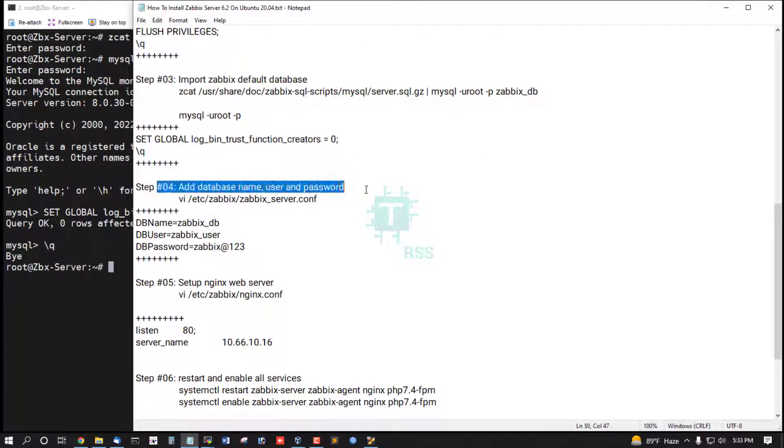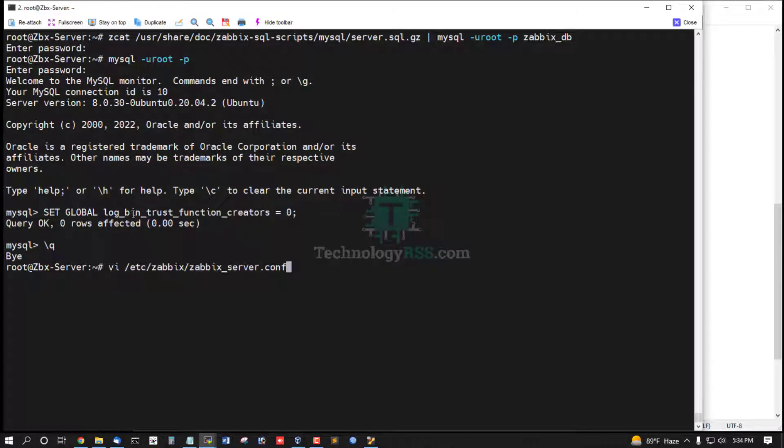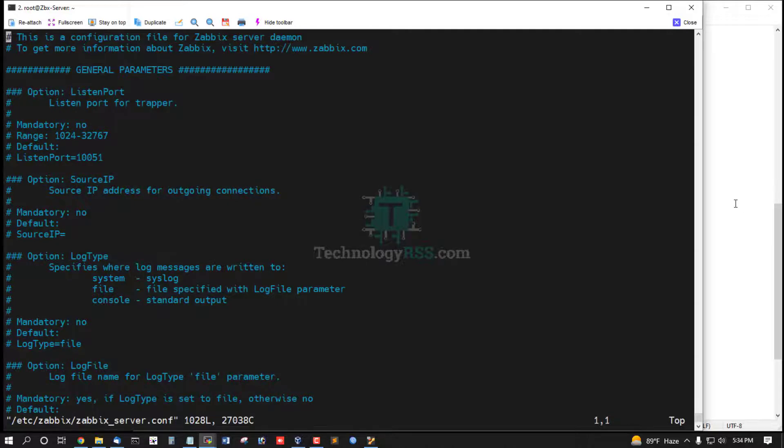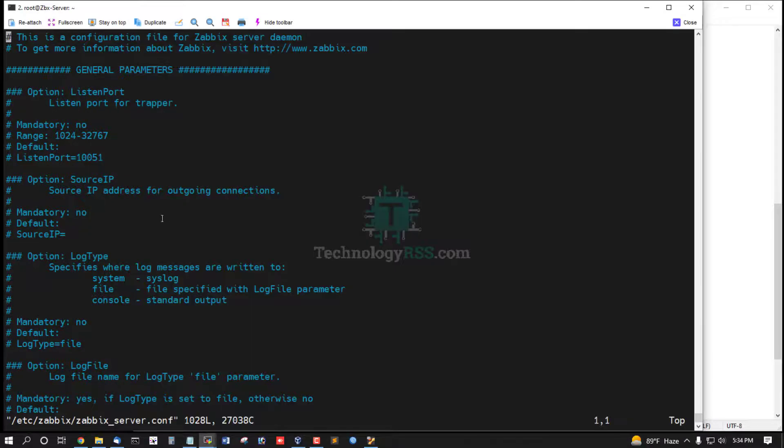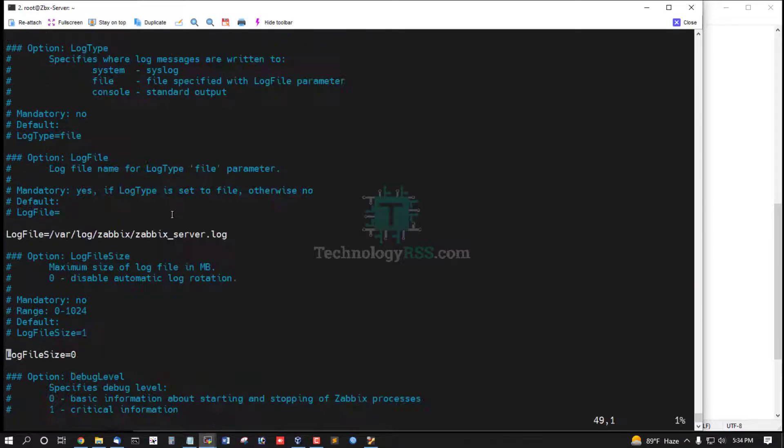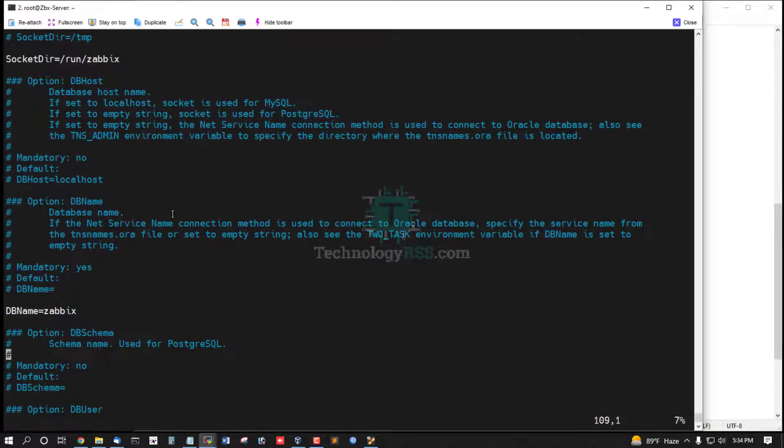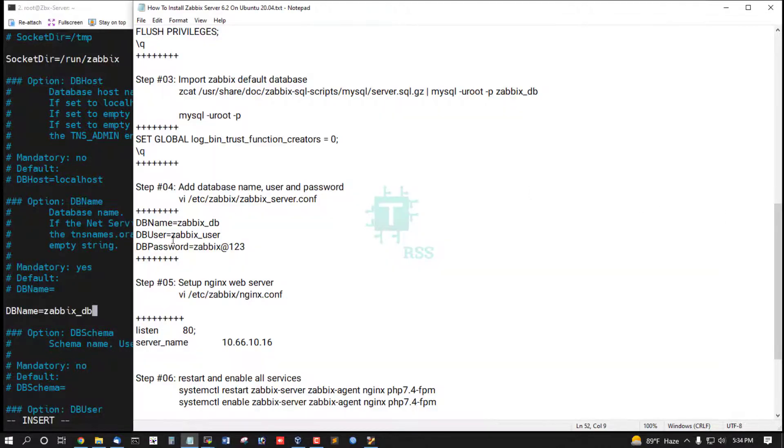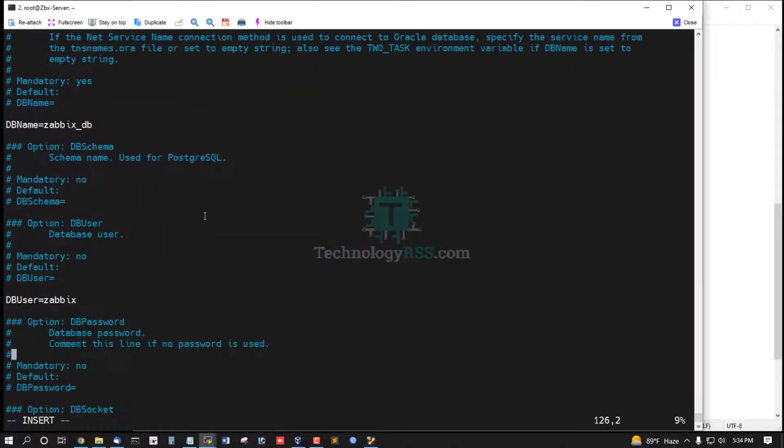Add database username password into the server config. This is database name.